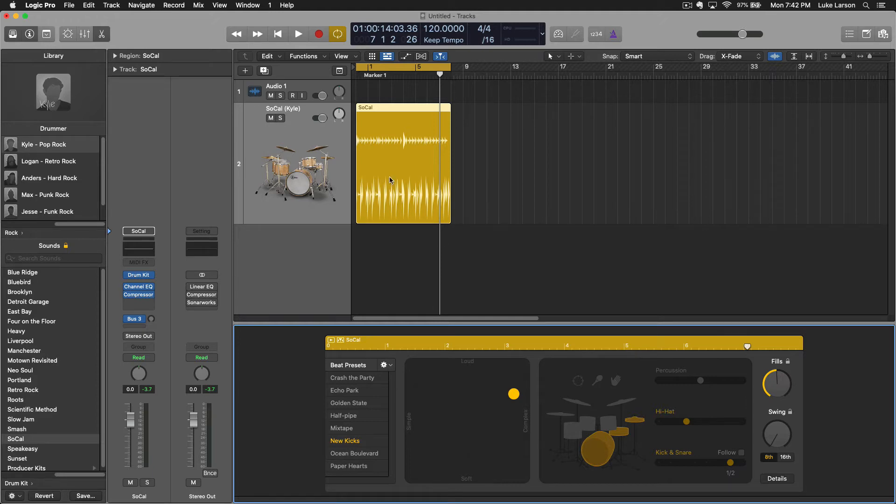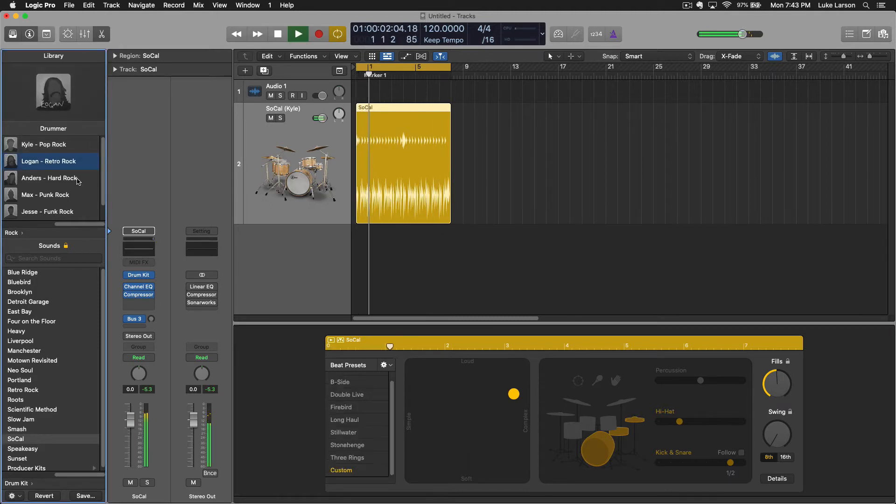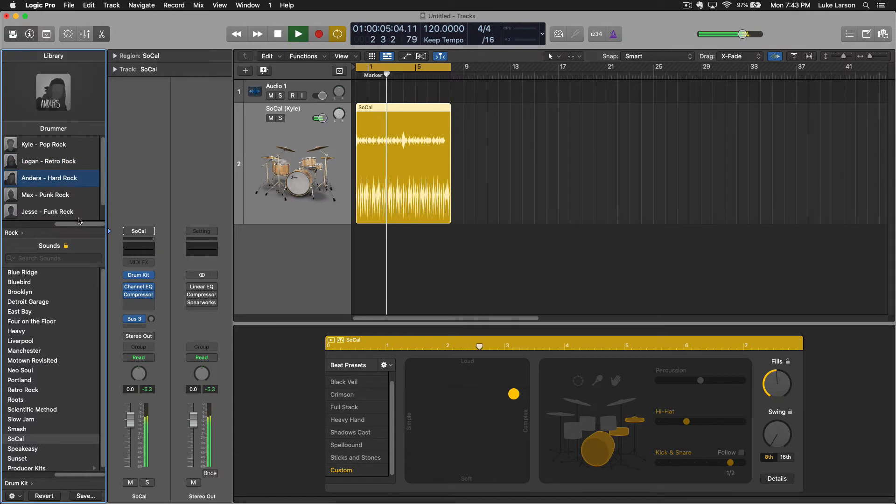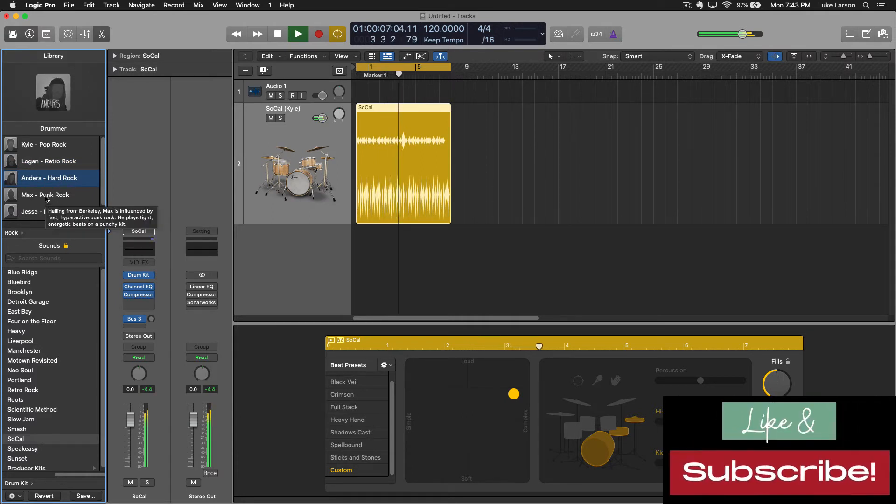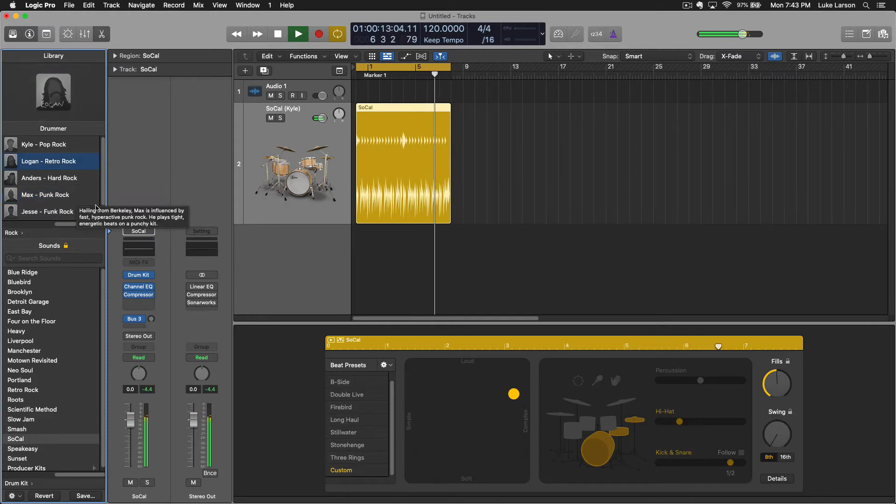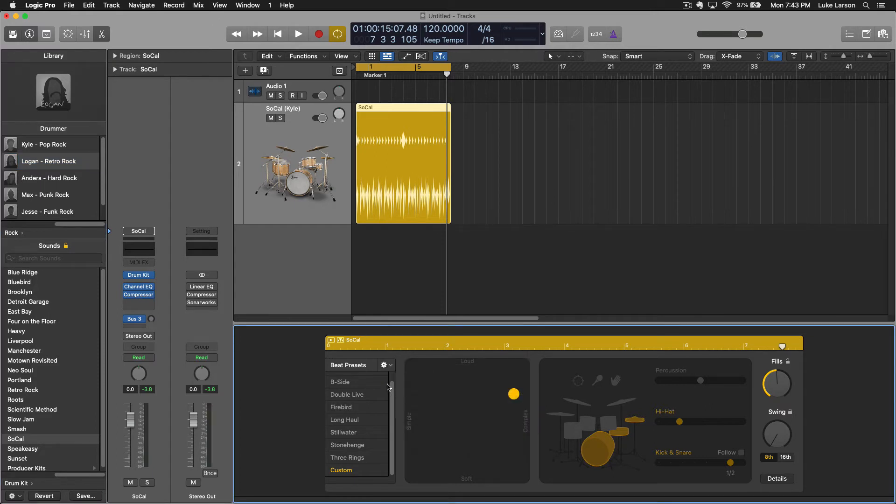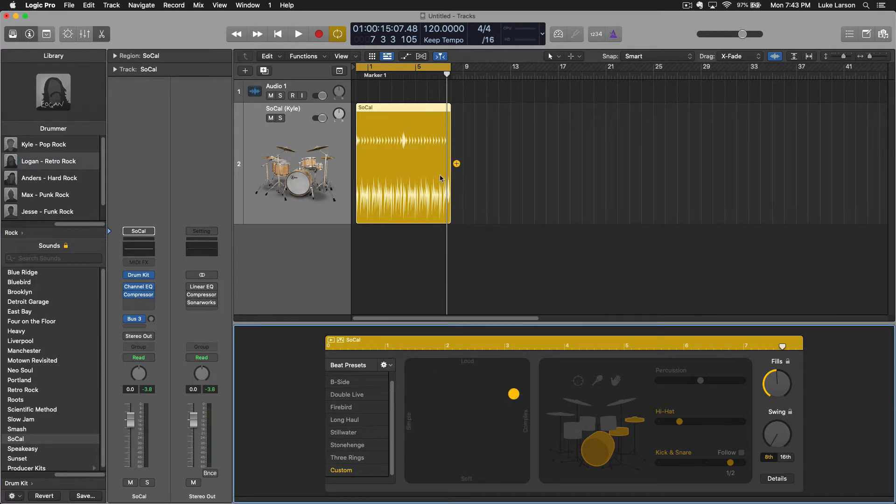So if you go in here to this little settings drop-down you'll see keep settings when changing drummers and you'll see keep drum kit when changing drummers. So I'm gonna select both of those. Now I can change the drummer and change the drum kit without affecting this pattern overall. So each one of these drummers is going to add a different spin on this pattern but the gist of the pattern will remain the same.